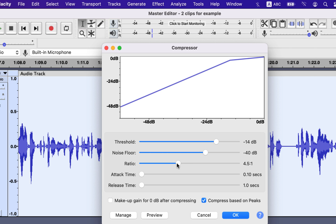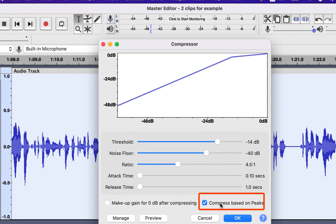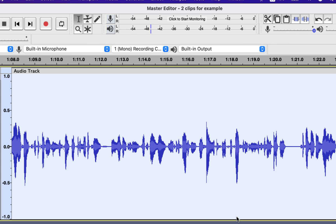The ratio is another important setting in the compressor — the higher the ratio, the more compression. A ratio of 4 to 1 works in most cases, but you can experiment a bit. I will set 4.5 to 1. Attack time and release time should be at their lowest value. Uncheck the 'makeup gain to 0 dB' checkbox, as we will set the gain in the next step. You must check the 'compress based on peaks' checkbox for the settings to work correctly, because this checkbox enables upward compression — the measurement technique I have shown. There is another kind of compression called downward compression, which I am not discussing in this video — I will leave a link in the description. Click OK and the compression will be done.